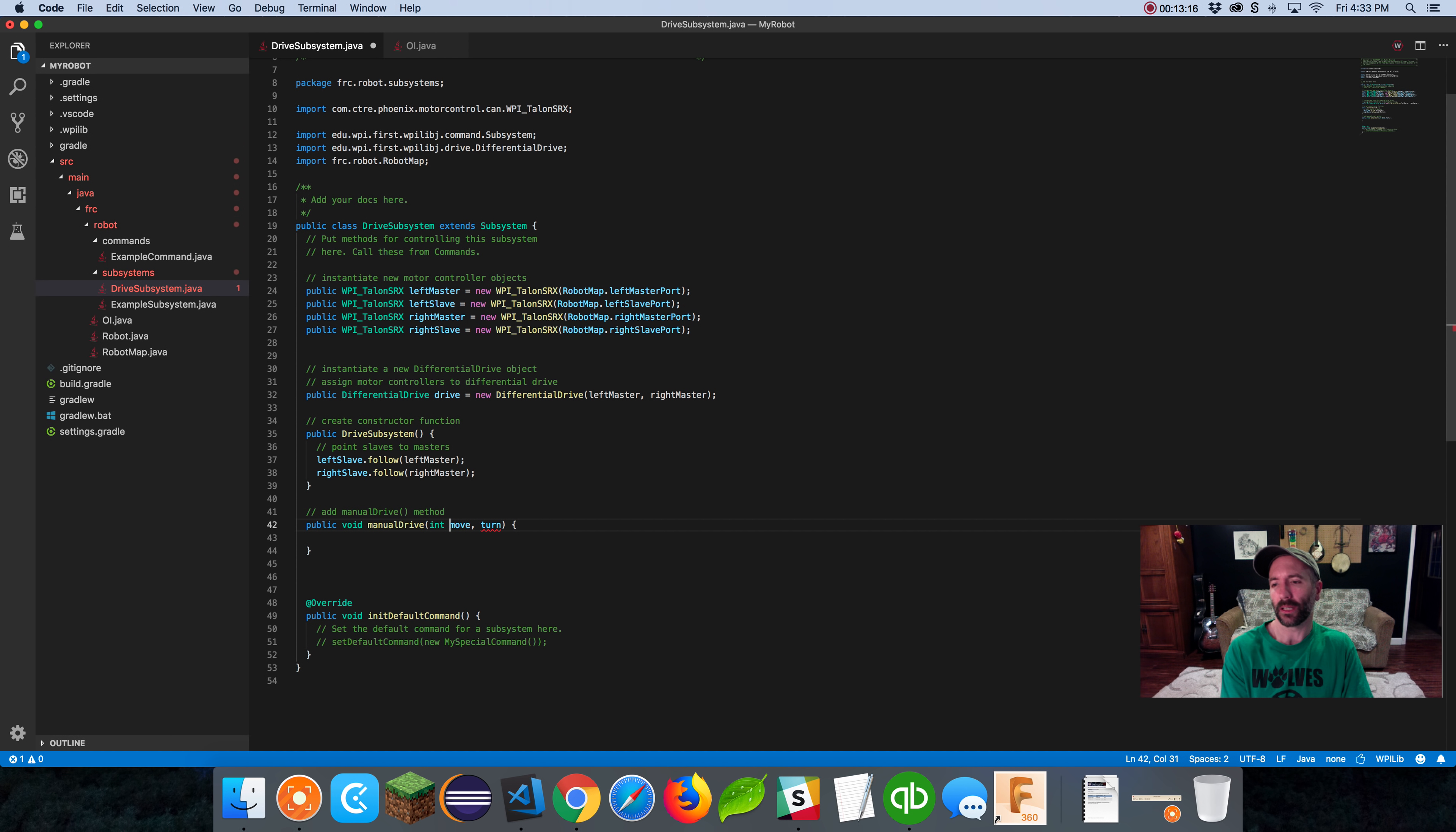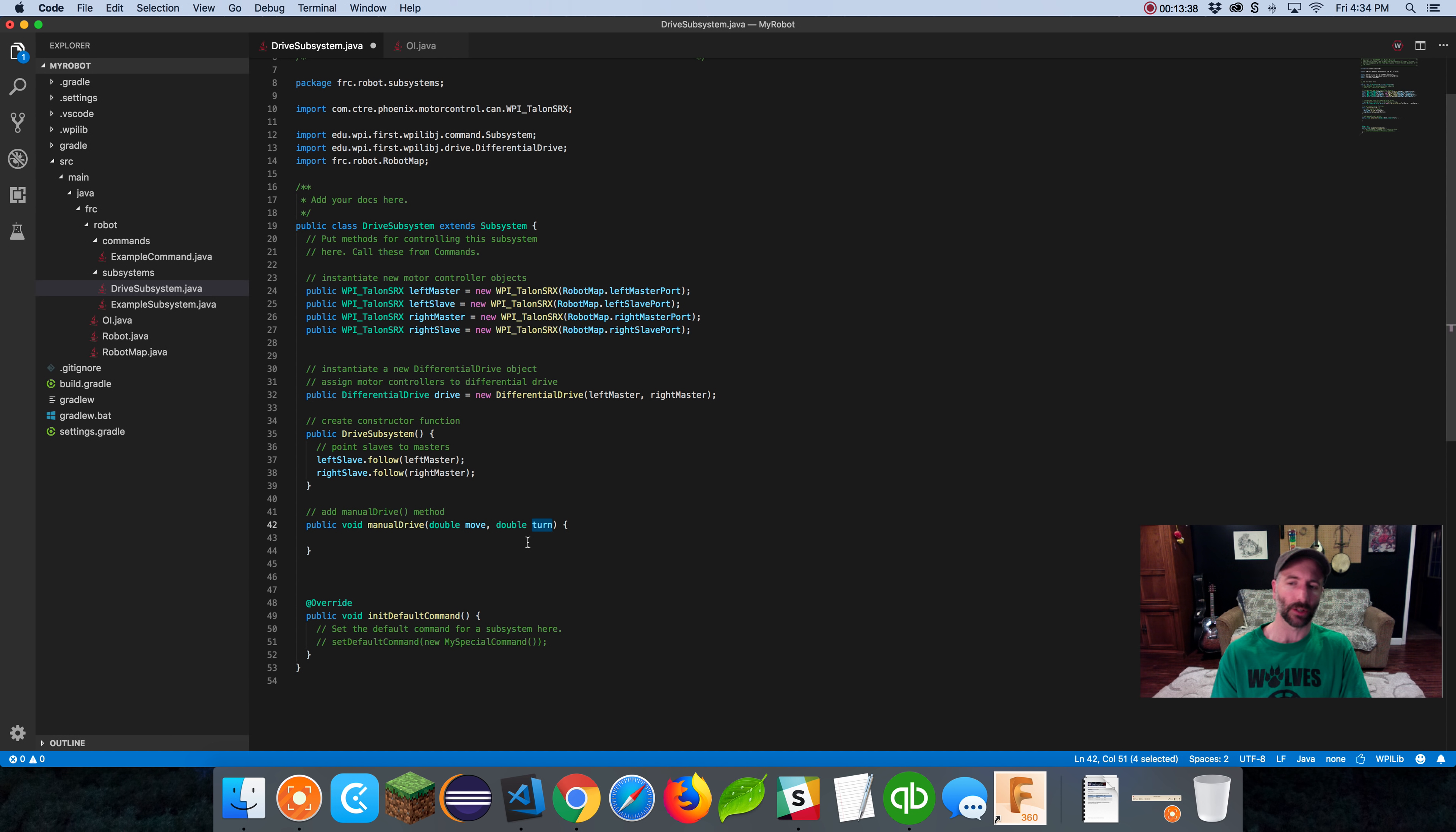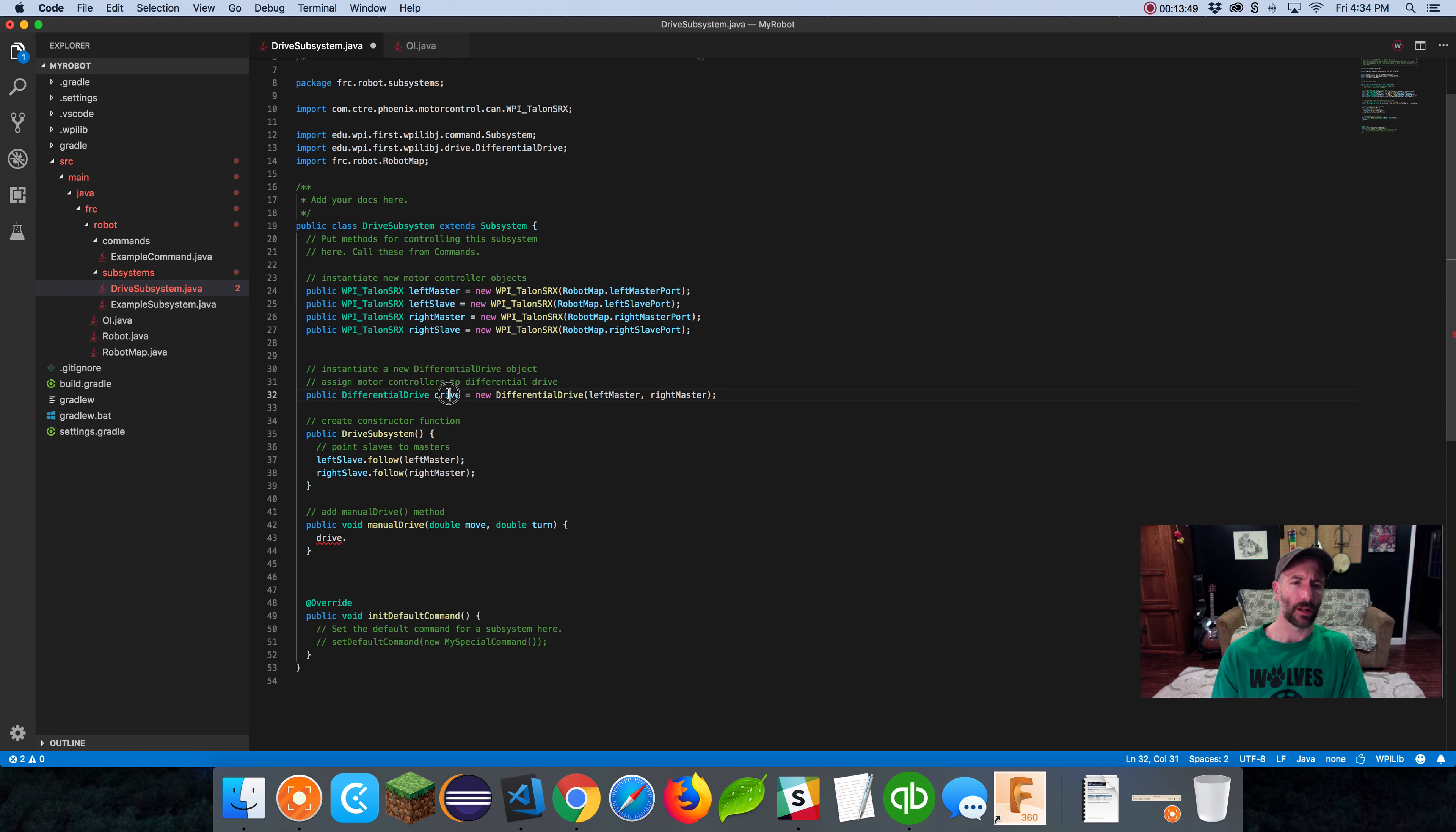We can't just make these variables. Java doesn't like that. Java likes you to be extremely verbose. You have to tell it what to do and what it is in every single instance. I have to tell Java what move is. It's not an int, that would be a whole number like 1, 2, 3. But we want to track values between negative 1 and 1, so there's going to be decimals. I'm going to call it a double. And turn likewise would be a double.